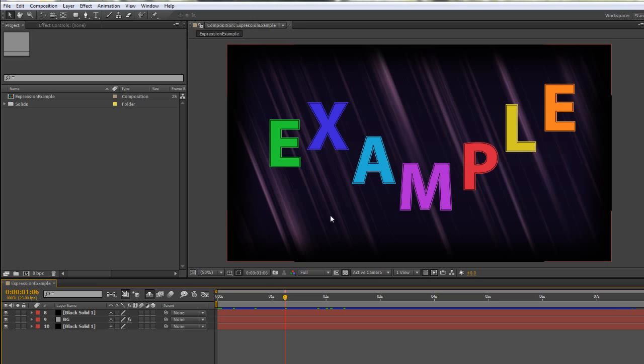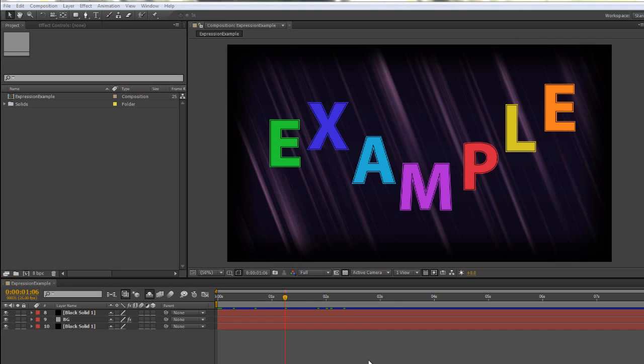So I'm going to create an image sequence. I'm going to export an image sequence and bring that back into After Effects to replace the use of these layers. So how do I go about doing that?